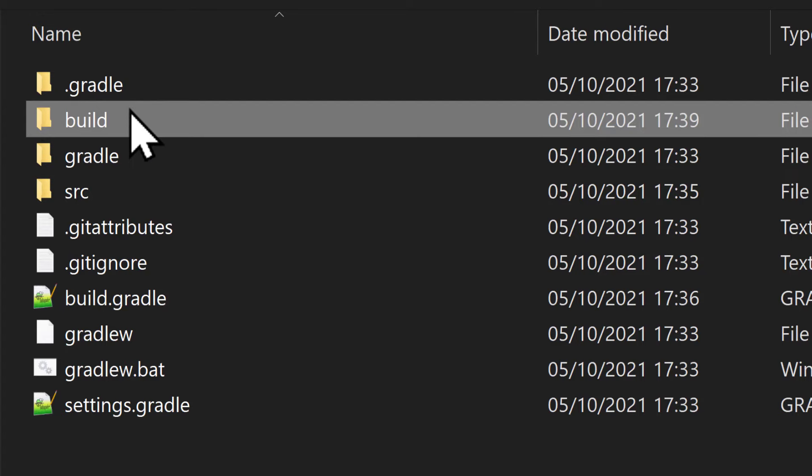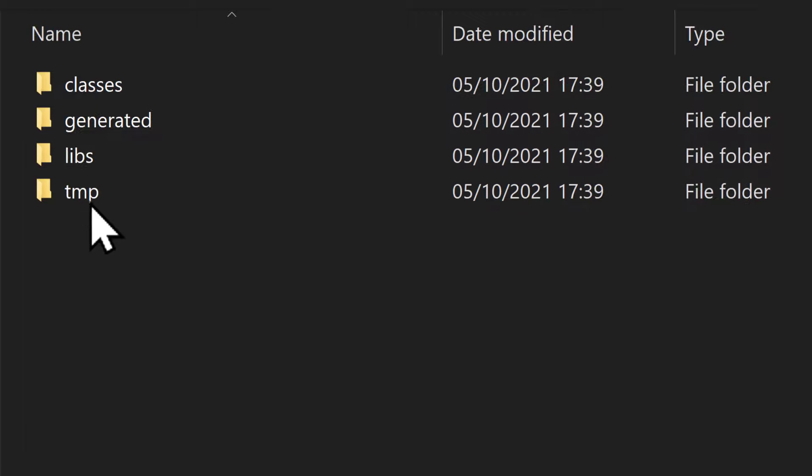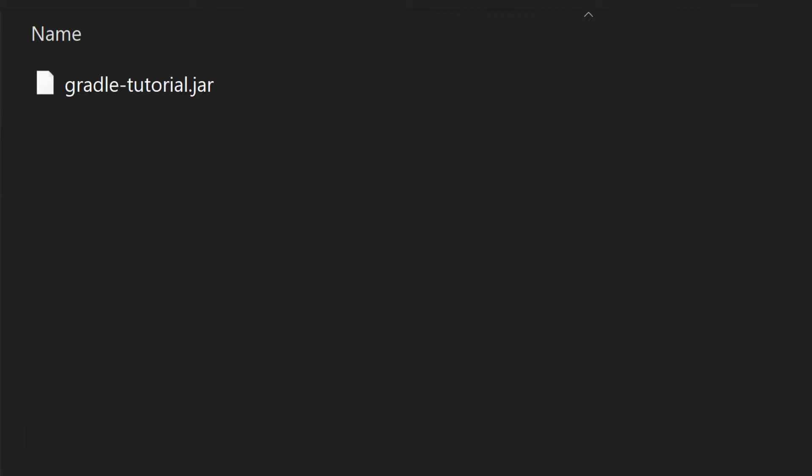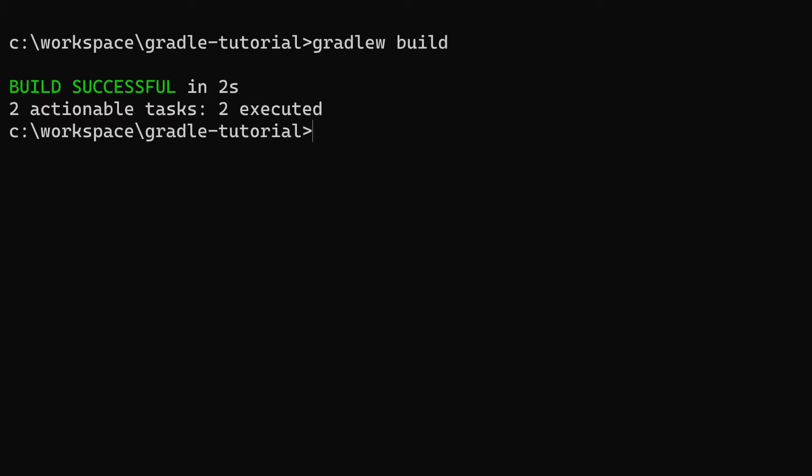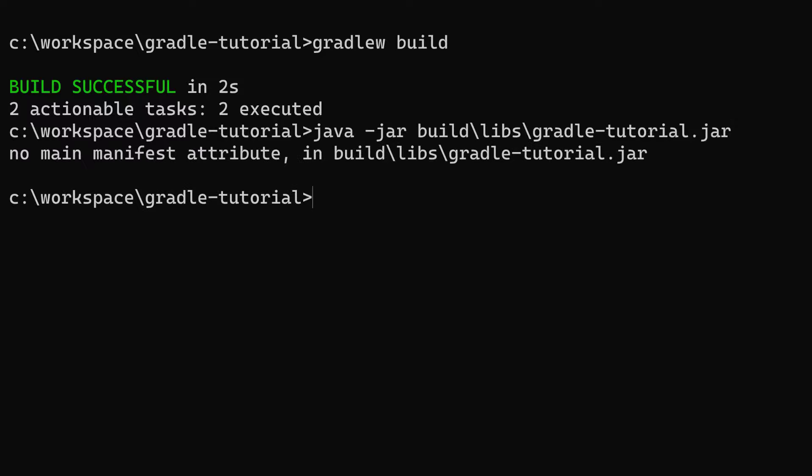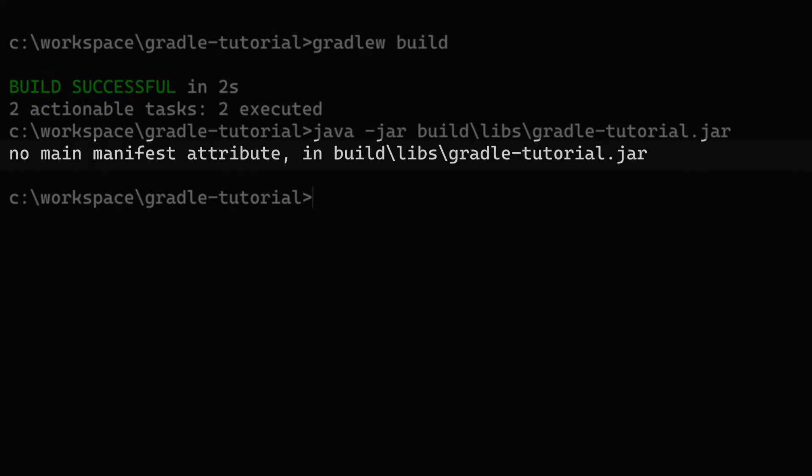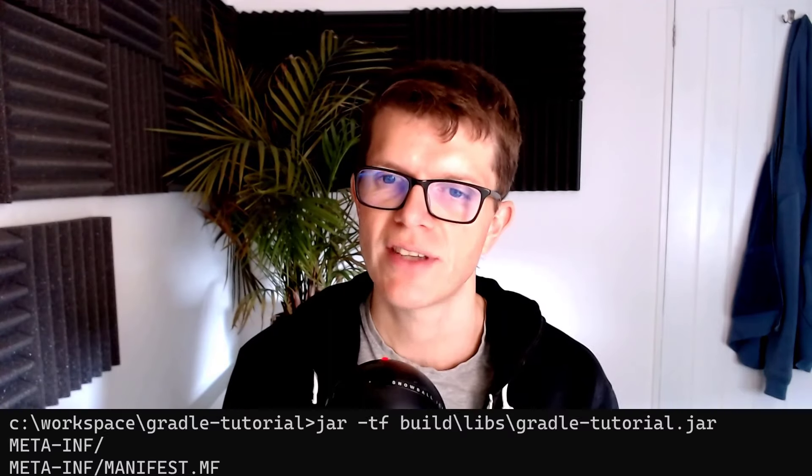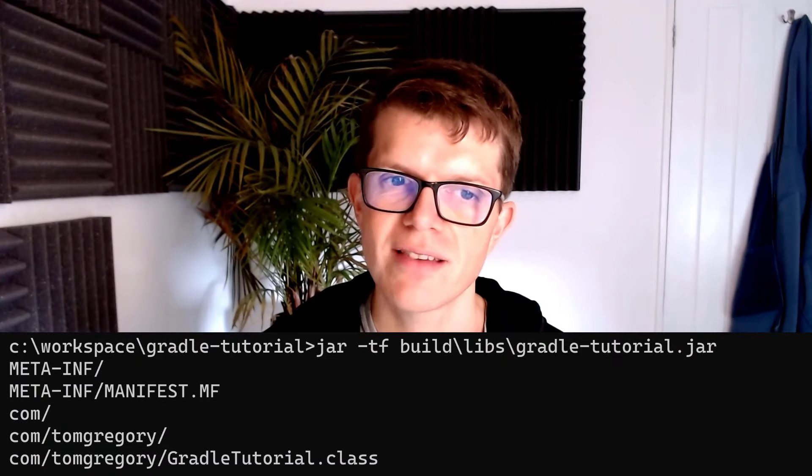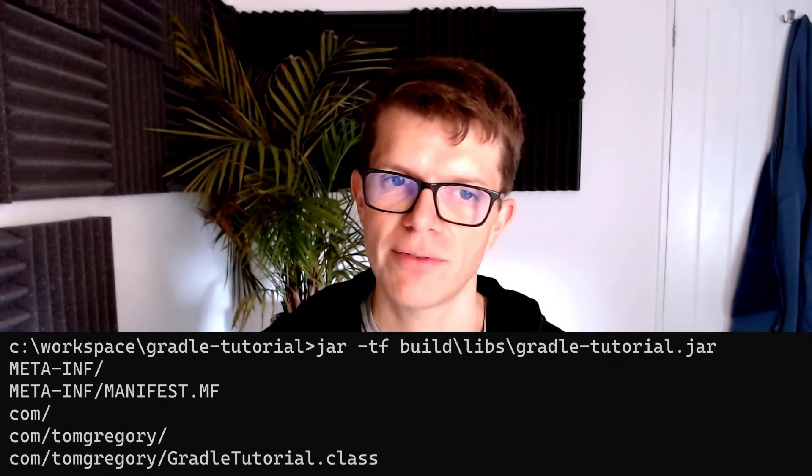In the build/libs directory, Gradle has also created a jar file for us. This jar contains the compiled class, which, in theory, we could go ahead and execute. Let's try that by running java -jar build/libs/gradle-tutorial.jar. Okay, so we got a big fat error saying no main manifest attribute.